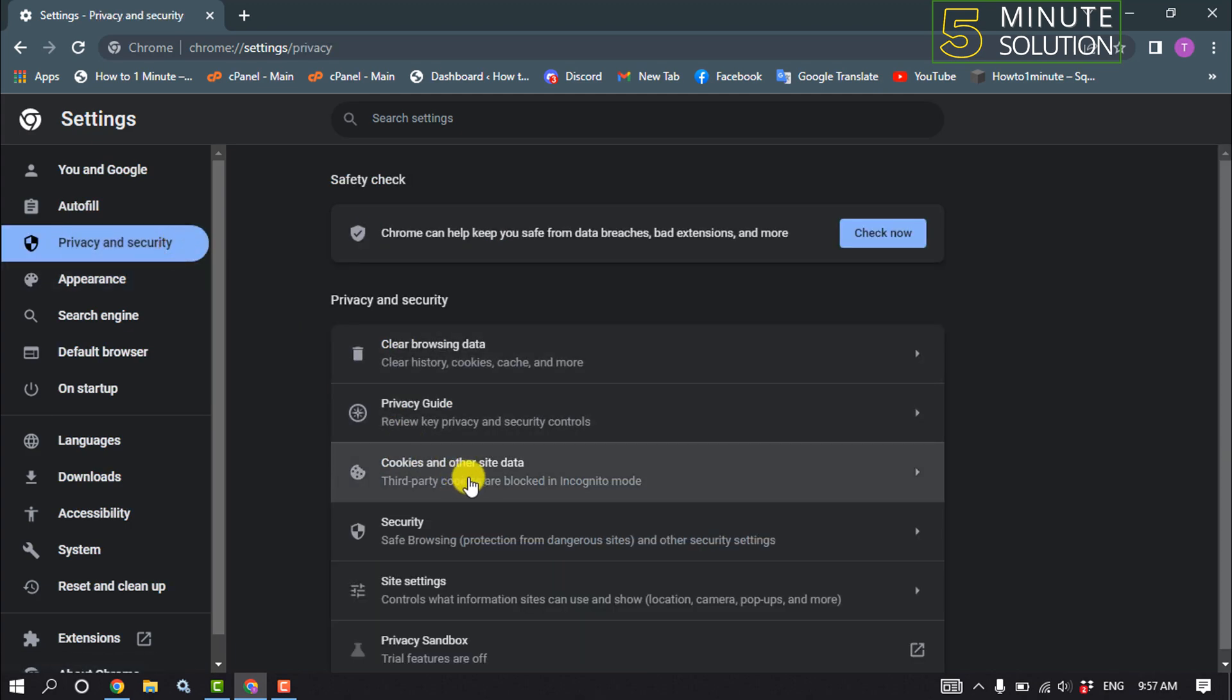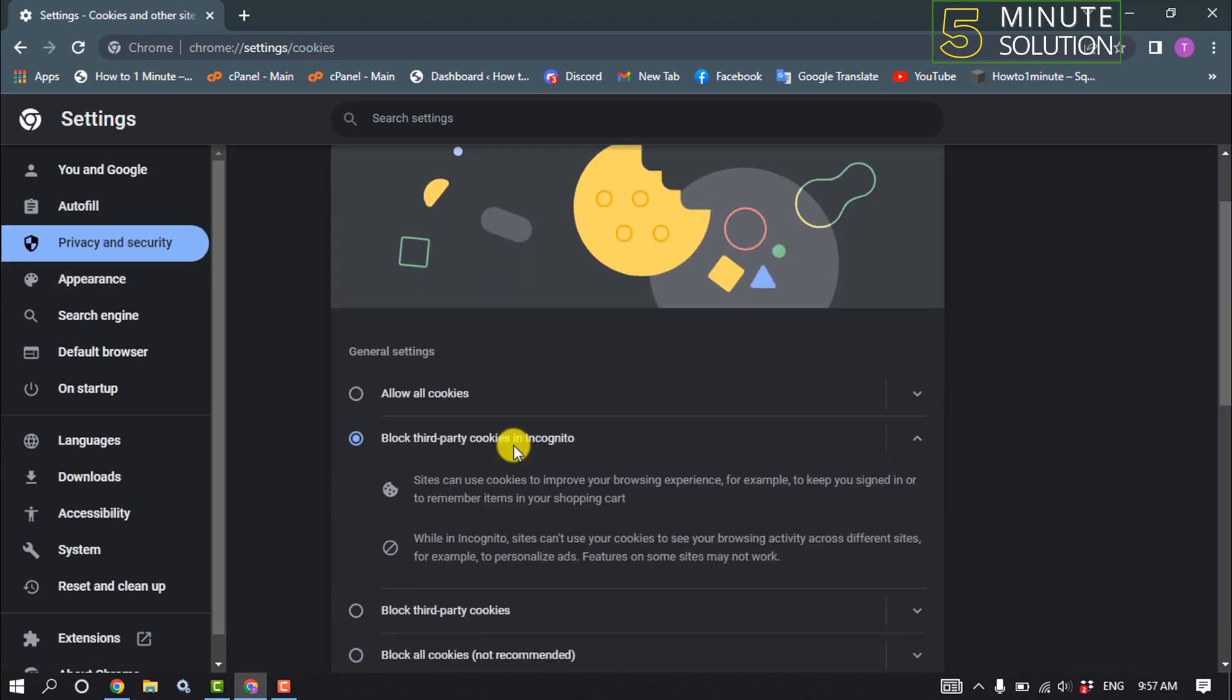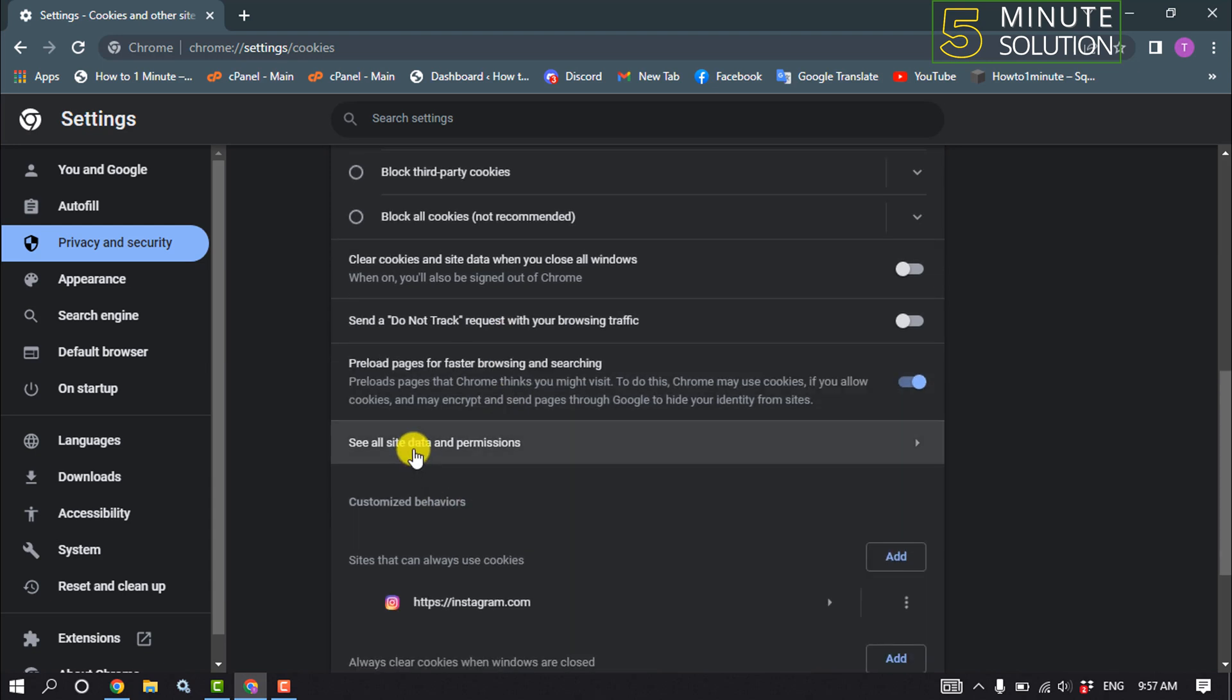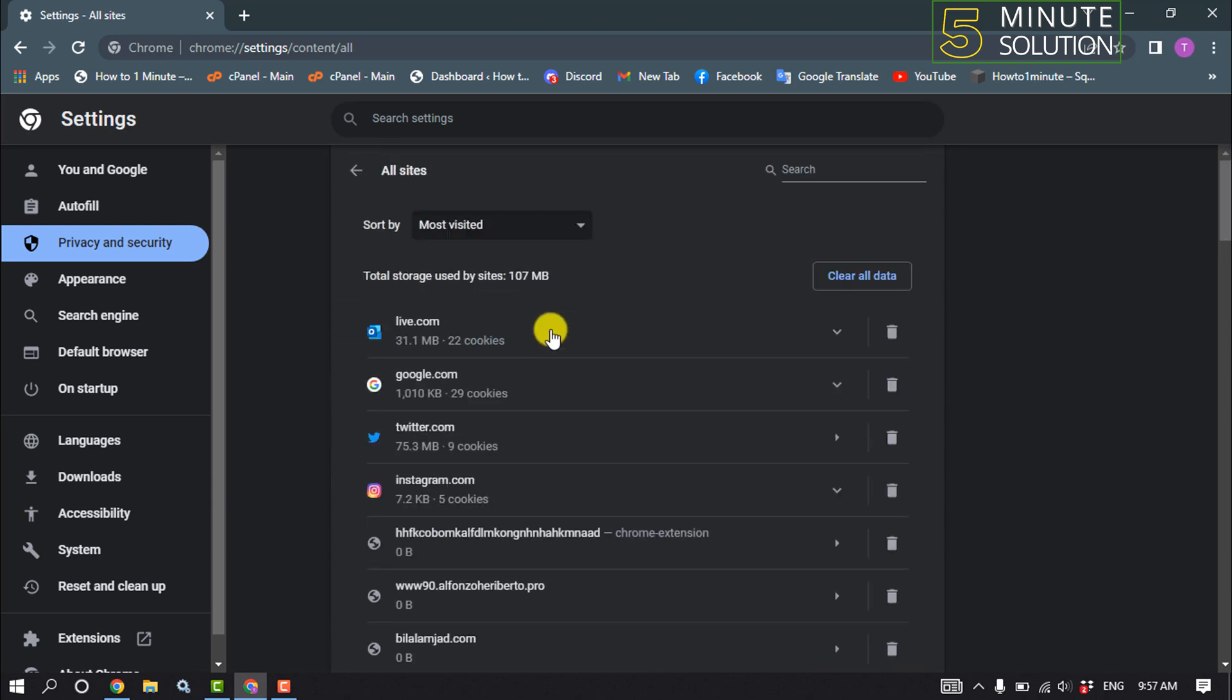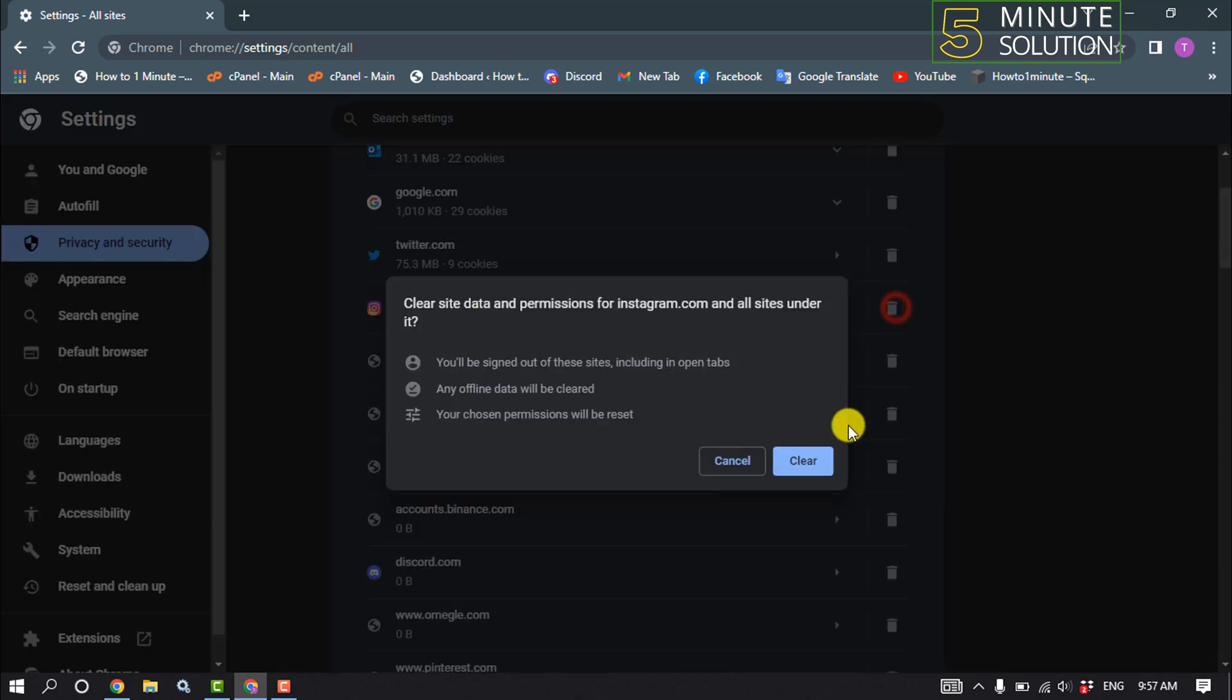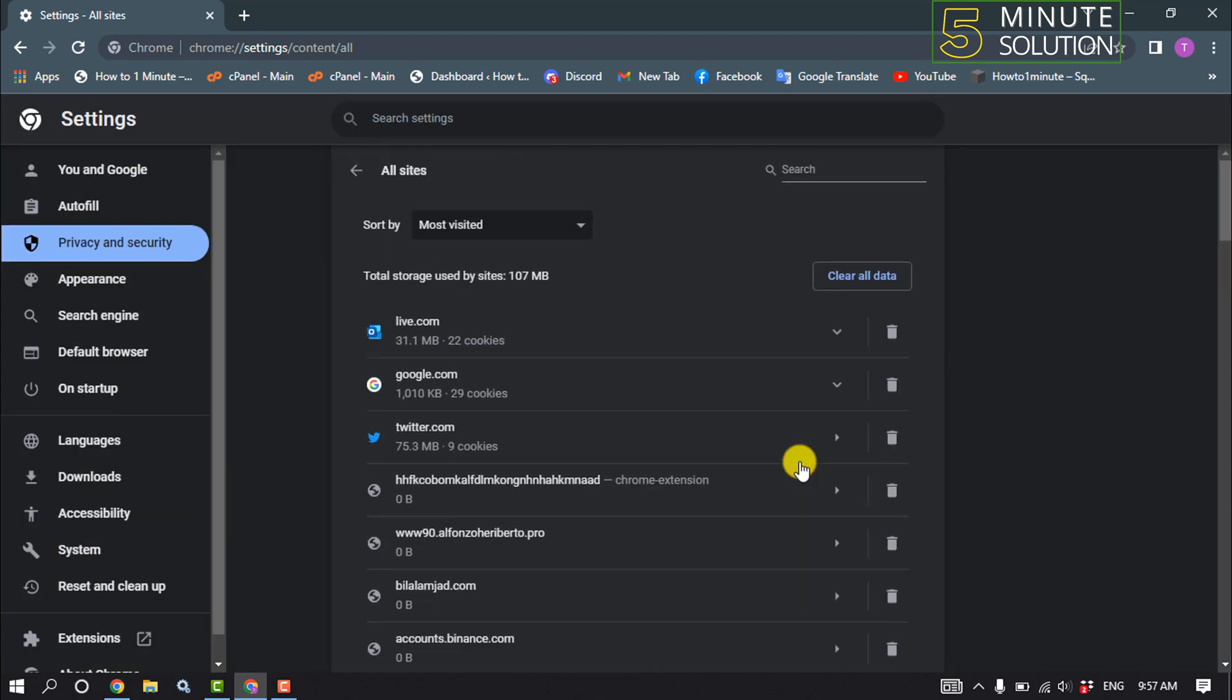Click on Cookies and other site data, scroll down, click on See all site data and permissions. Scroll down and search for Instagram, locate it, click on Delete, Clear. And now we need to disable our extensions.